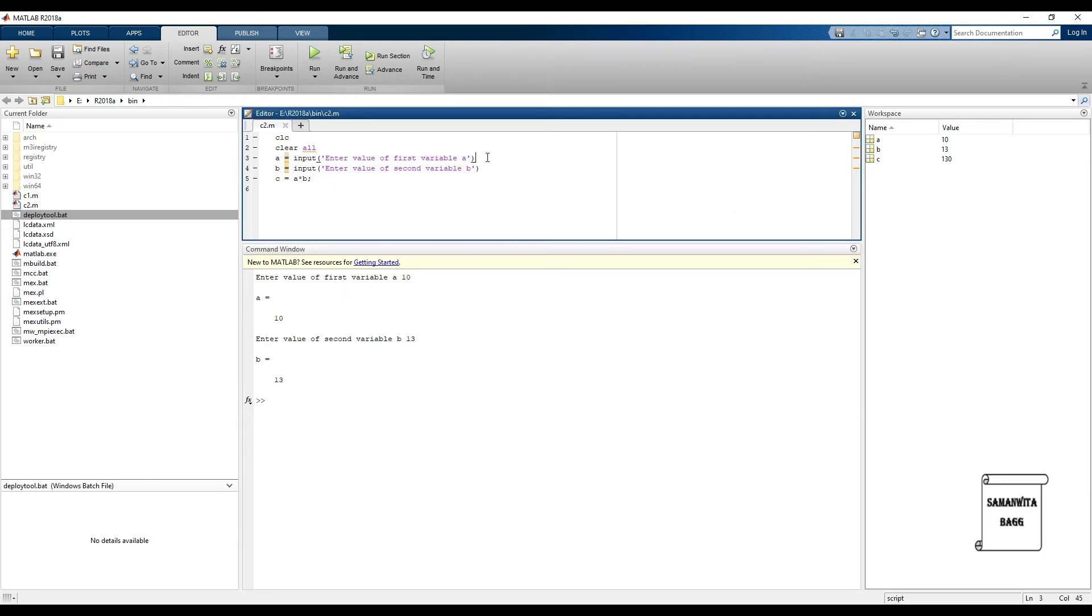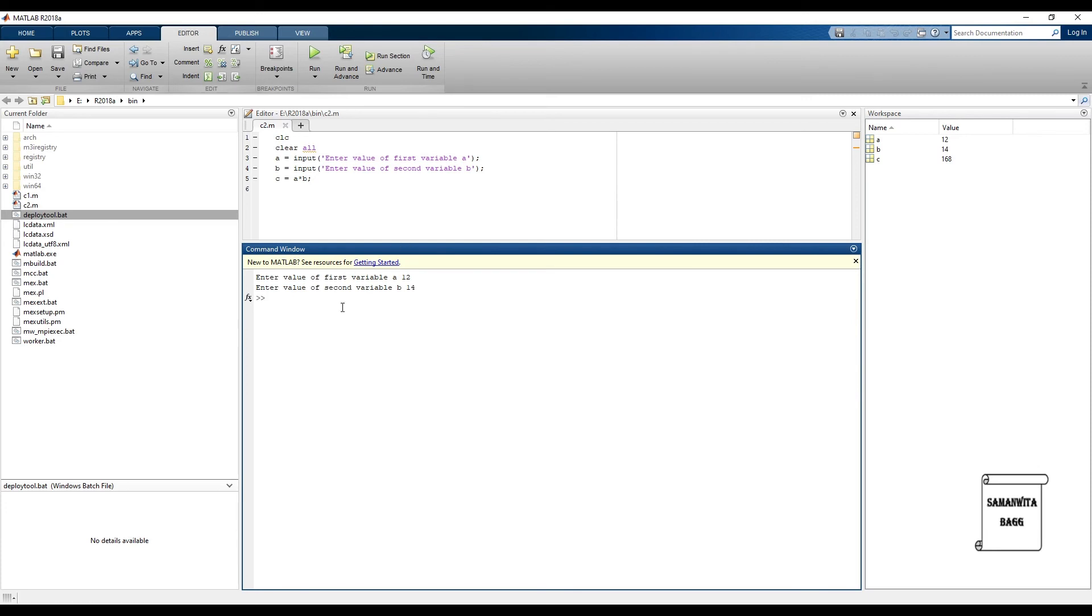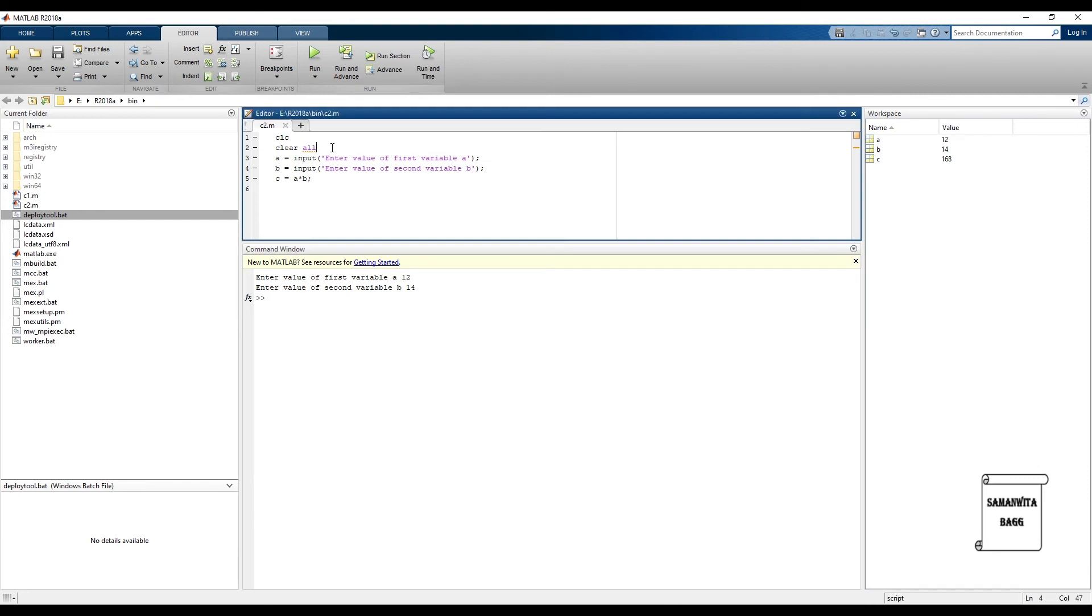After this, suppose if I don't want to display the value of a, so put a colon here. I don't want to display the value of b, put a colon. Save it and run again. It's asking for value of variable a. This time I'll put 12. Value of variable b, say I put it as 14. You can see neither a nor b has been displayed on the command window, but you can definitely see them to the right on your workspace. Now apart from these two, CLC and clear all.